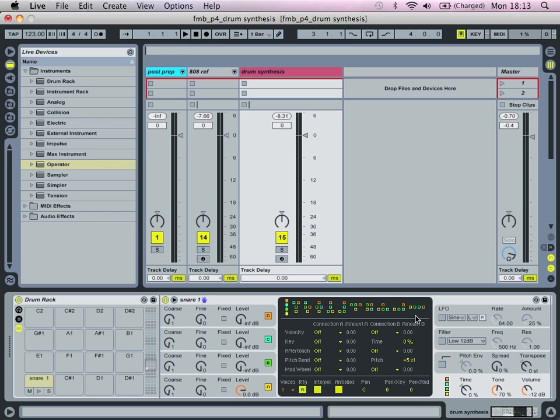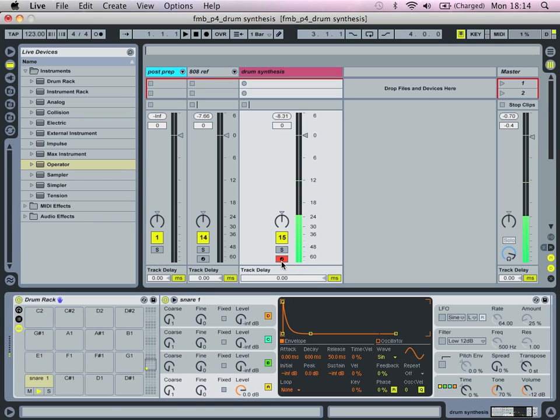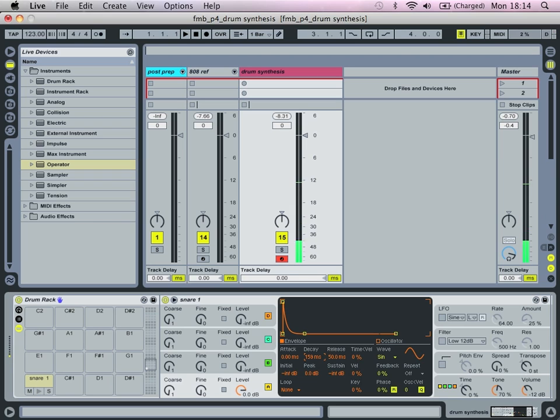We're not producing sounds which we're going to want to play as chords or anything. So hence we've dropped the voices down to one. We're going to select this algorithm, so we're going to have our sound composed of two components. It's going to have the body which is going to be courtesy of oscillator one.